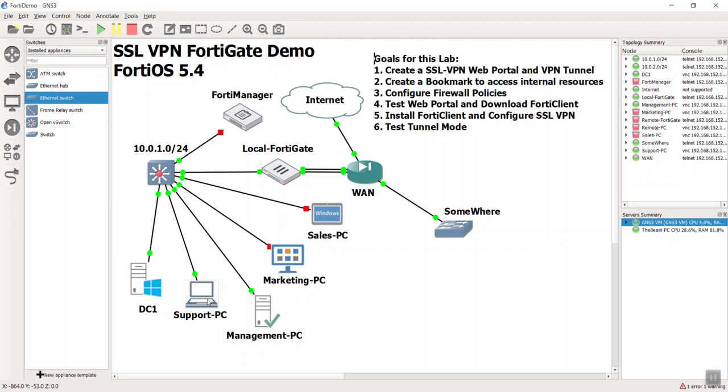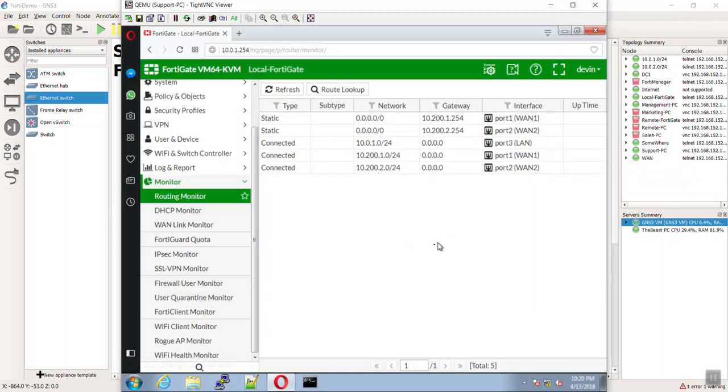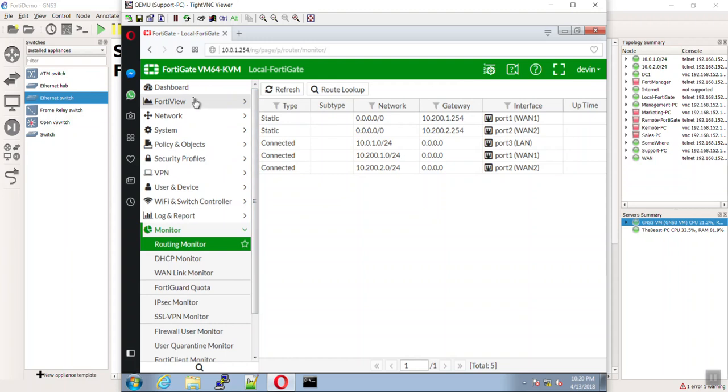In the next video, we're going to test things out. Let's continue by going onto our support PC. As you can see, I'm already logged into the FortiGate here.